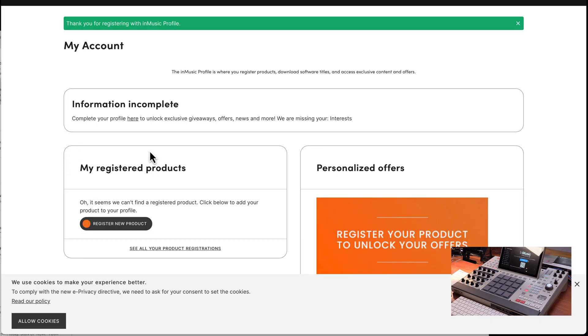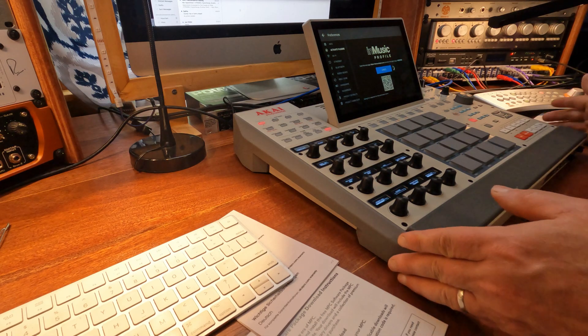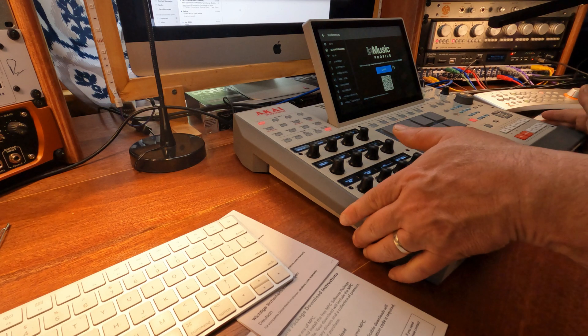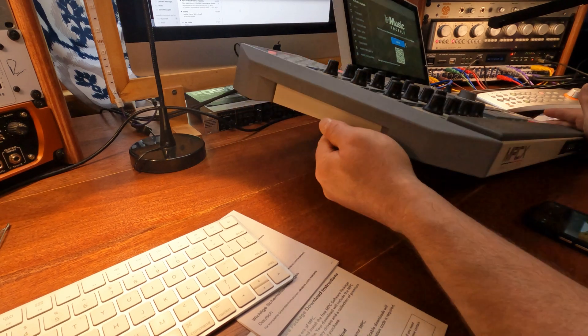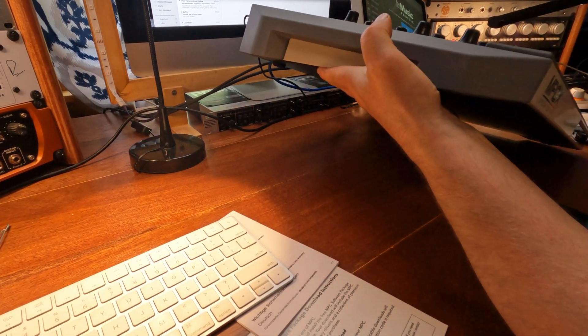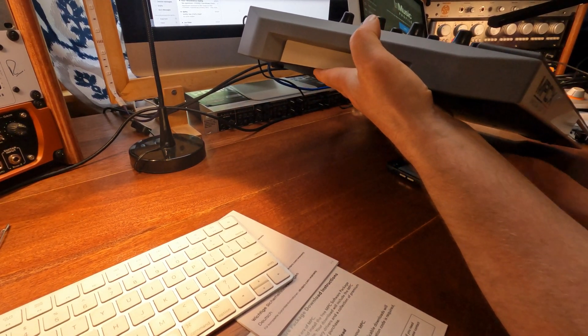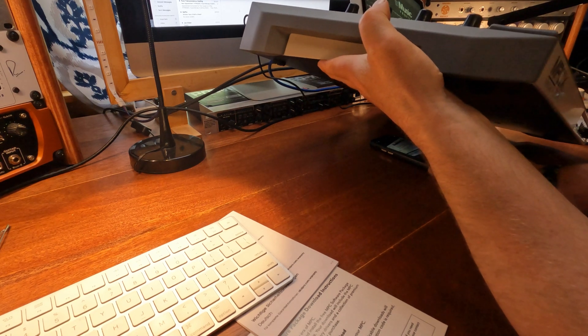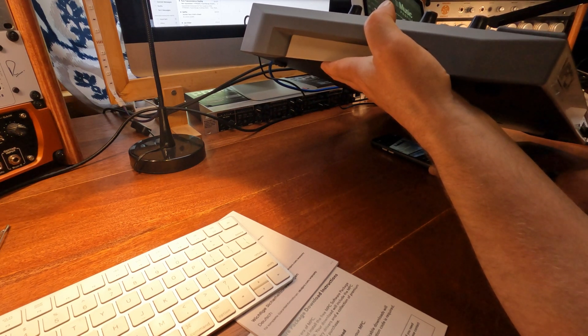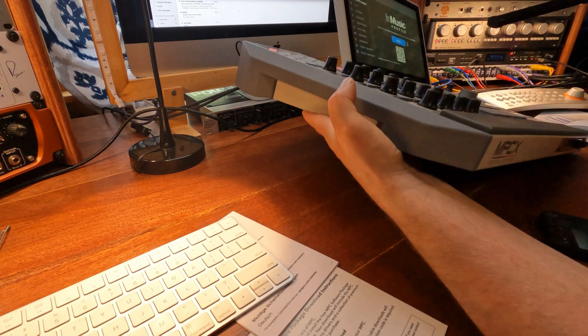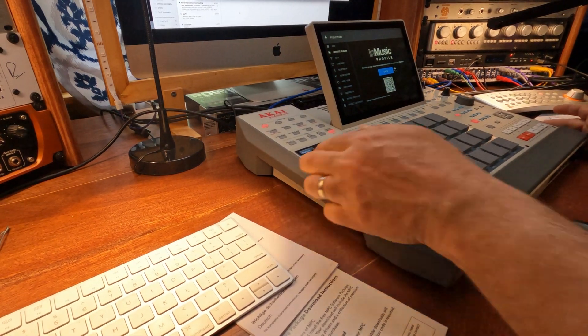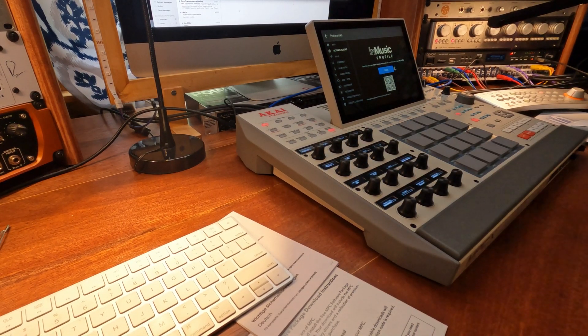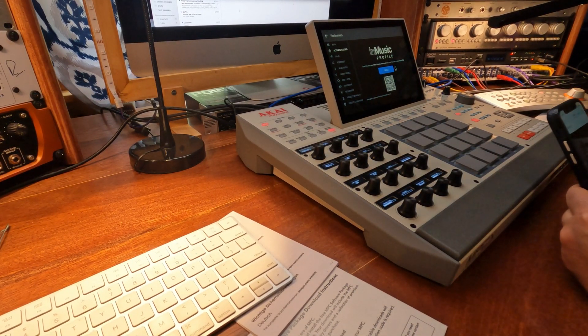Now there is a window, my registered products. And I have to register a new product. Since the registration number is on the back of the unit, I'm going to slip my phone with the camera pointing at that number. I'm going to snap the picture because we didn't know that it's there.